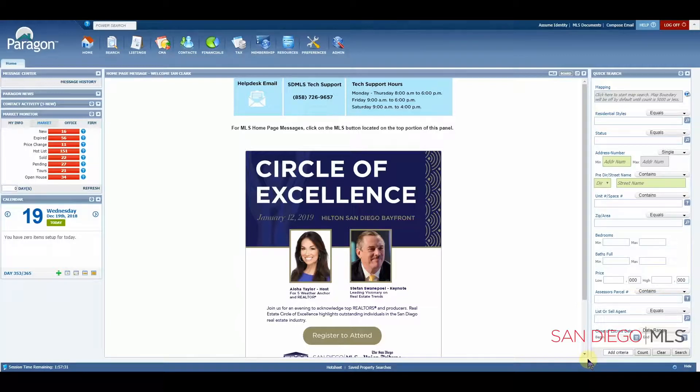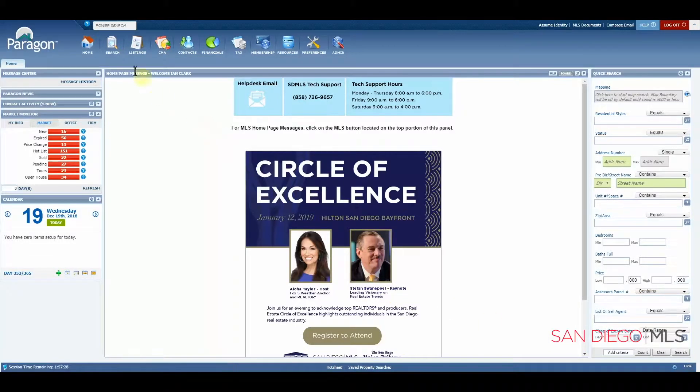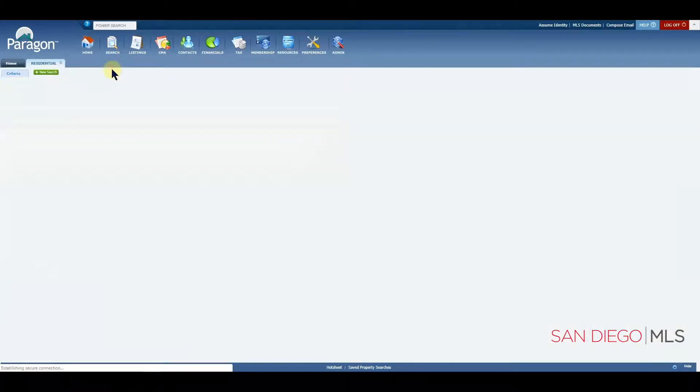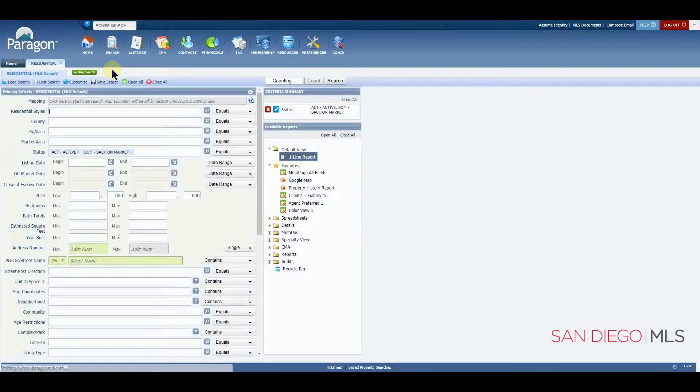To start with your advanced options, we'll need to get to a search page. Today we're going to click on the search and choose residential to open our default residential search.